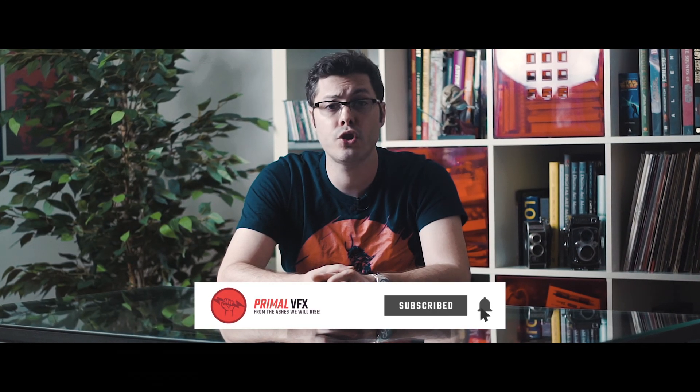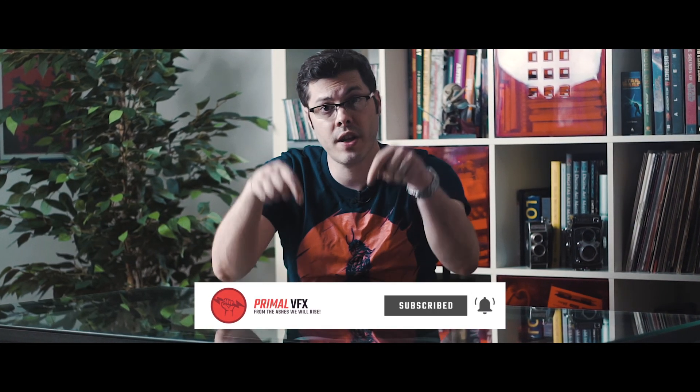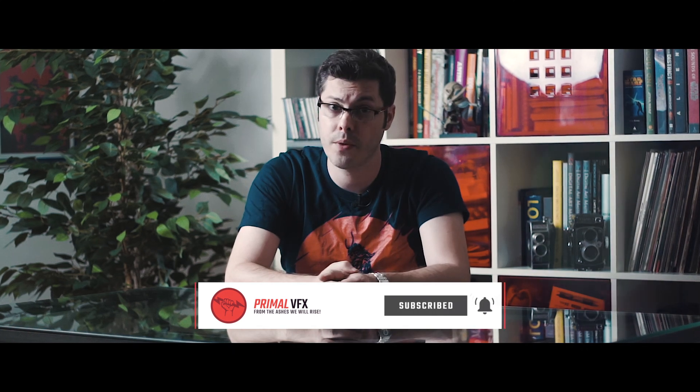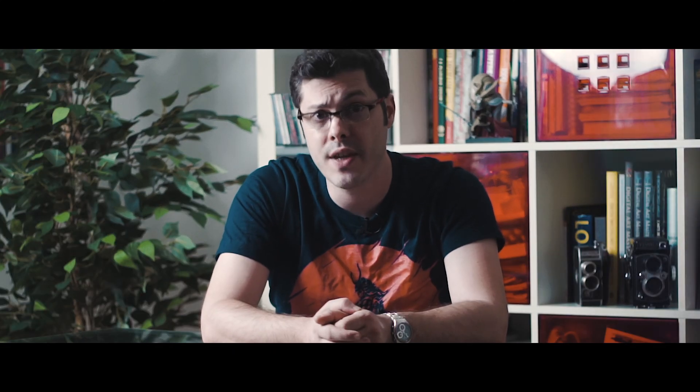Thank you so much for watching. If you enjoyed the content, you know what to do. Subscribe to my channel for more awesomeness. And I'll see you guys in the next video.